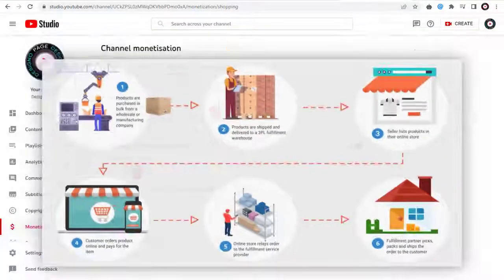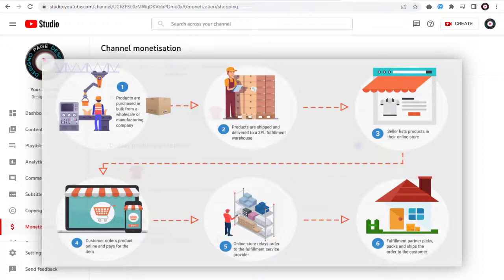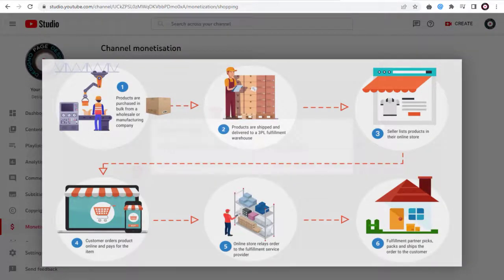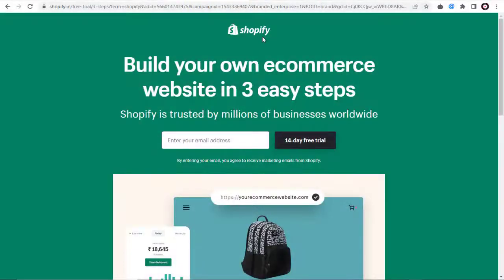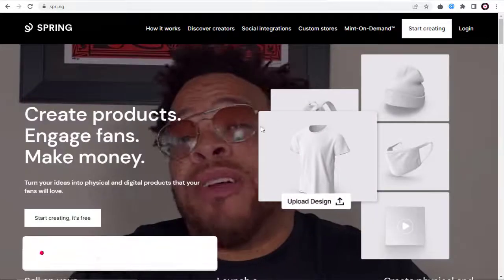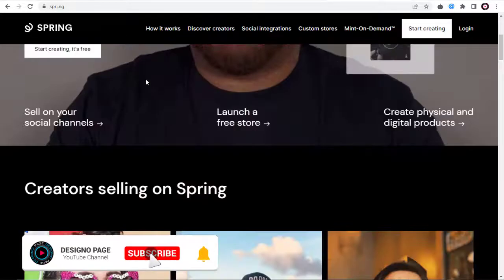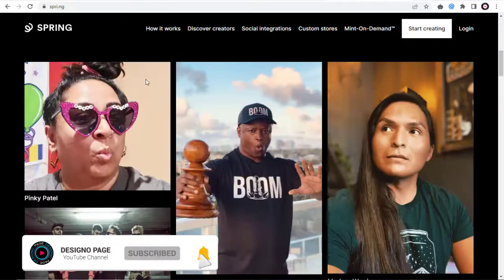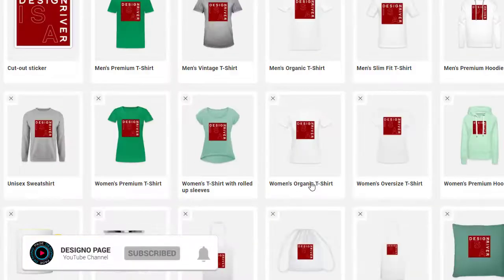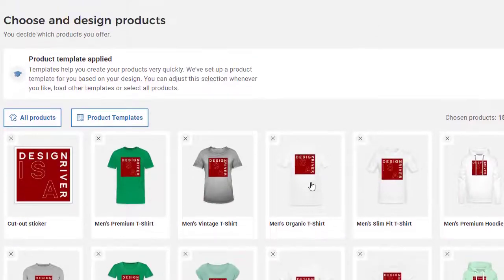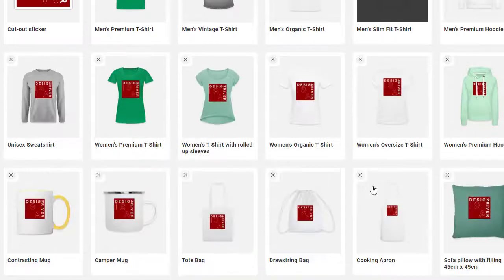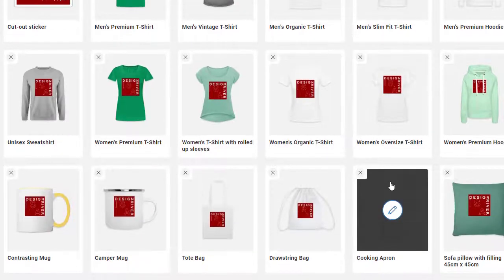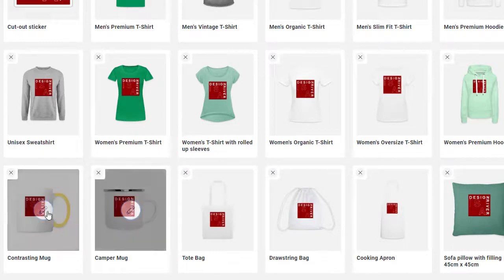With YouTube shopping feature, all product sale and shipment and payment collection is done by the external store like Shopify or Spreadshop or Spring and not concerned with YouTube channel and AdSense. YouTube store only displays the store products and not concerned with YouTube revenue or AdSense.